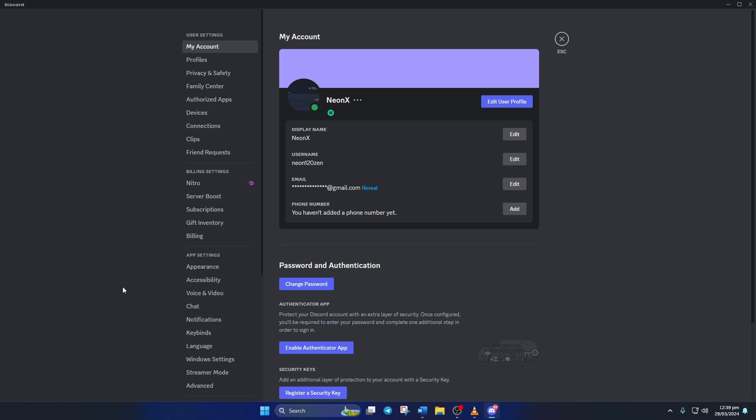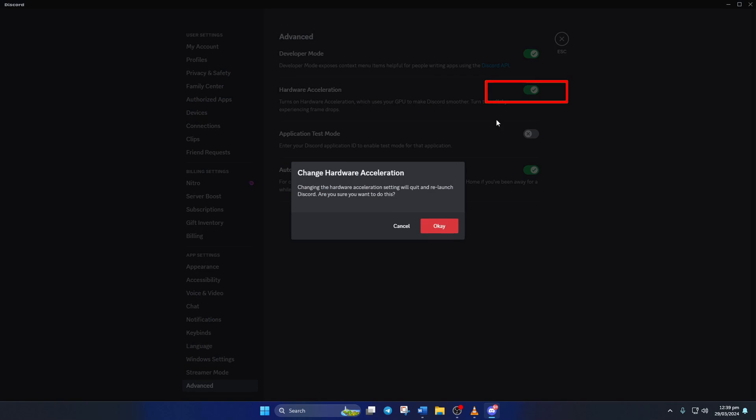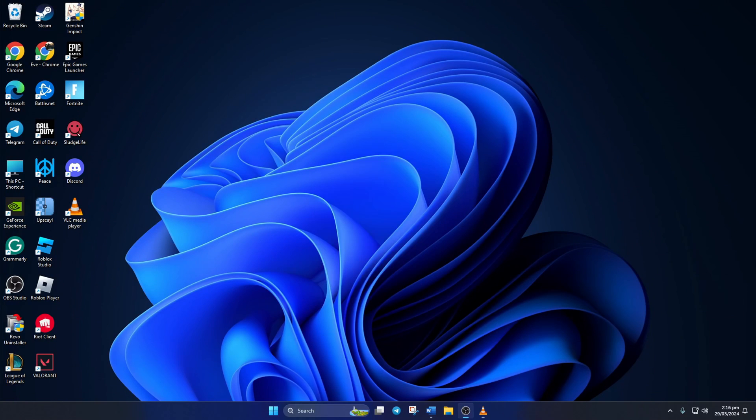After that, click on advanced from the left side menu. Now toggle off hardware acceleration. And then click on the ok button and Discord should restart. Now check if you still face the freezing issue or not.